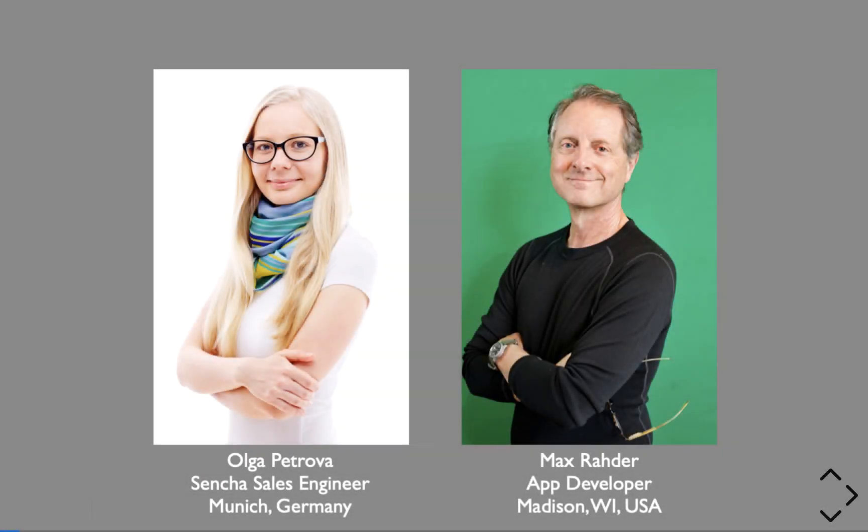Hi, everyone. I'm Olga Petrova. I'm working as a sales engineer at Sencha.